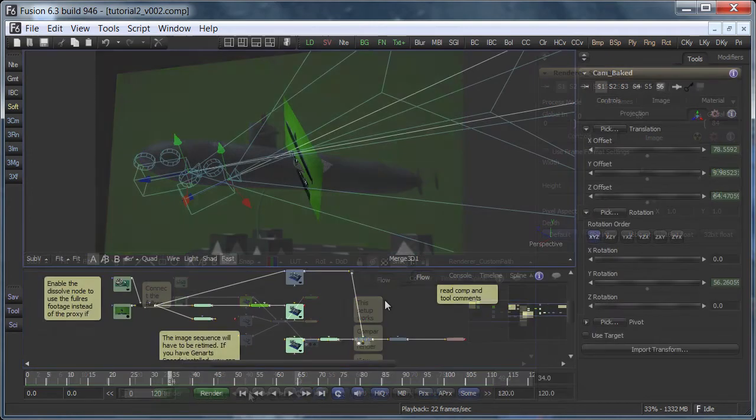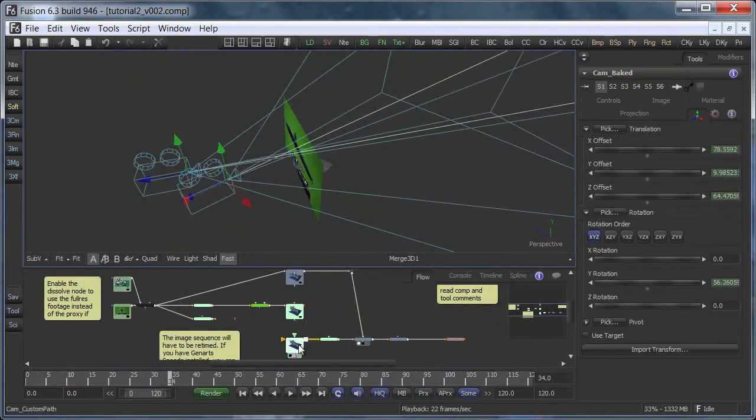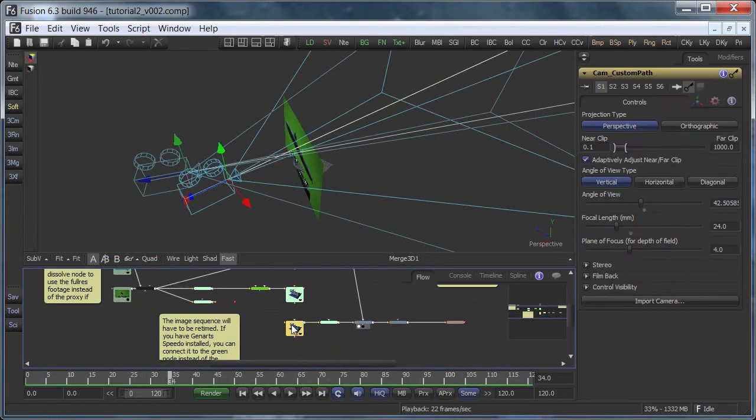This is the new tutorial comp that you can download from my website. It's now 120 frames long.